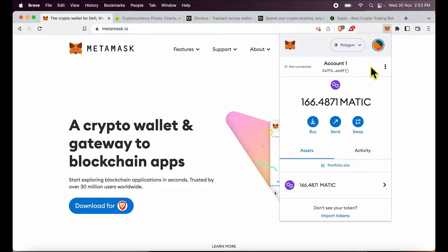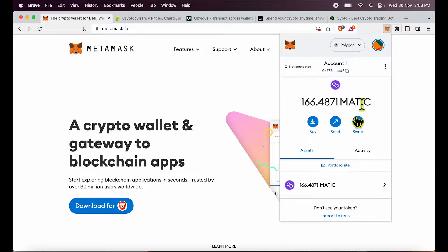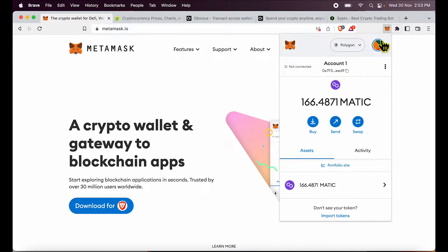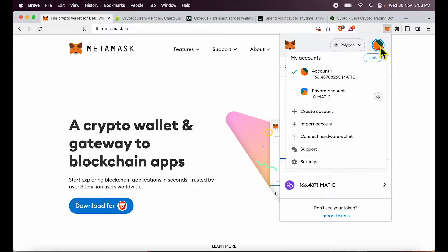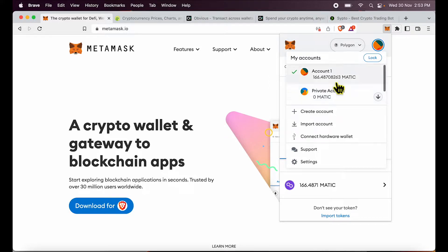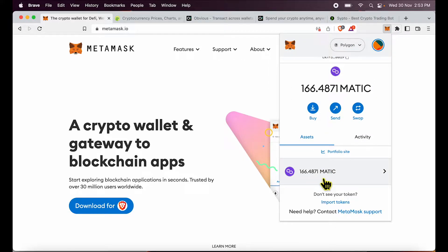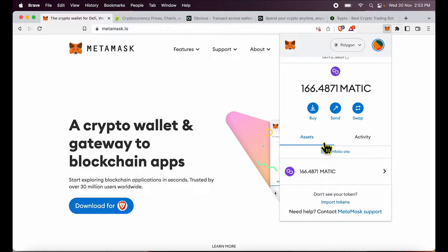Now, before we get to how to import token, let's quickly revisit the variables: which network are you present on, within that network which account is your balance on. Once you are clear on these two, you can simply import the token and get that balance or see that balance.